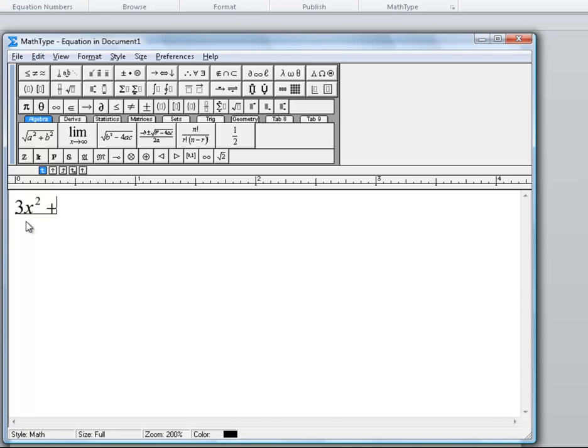So I will type in plus 5x minus 7, and I have created my quadratic.